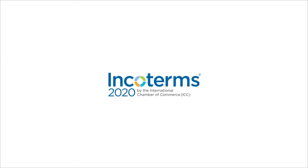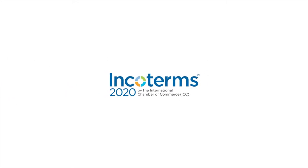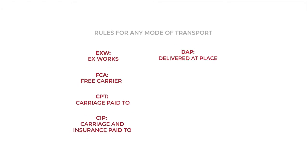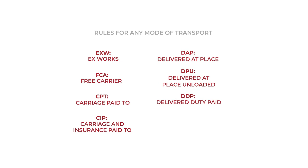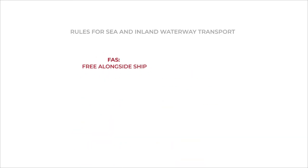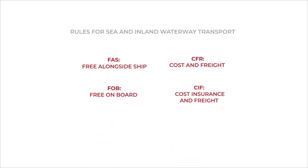Incoterms 2020 is the most current edition of the trade terms, effective January 1, 2020. These universally recognized rules exist to aid communication and reduce confusion for parties engaged in international commercial transactions.